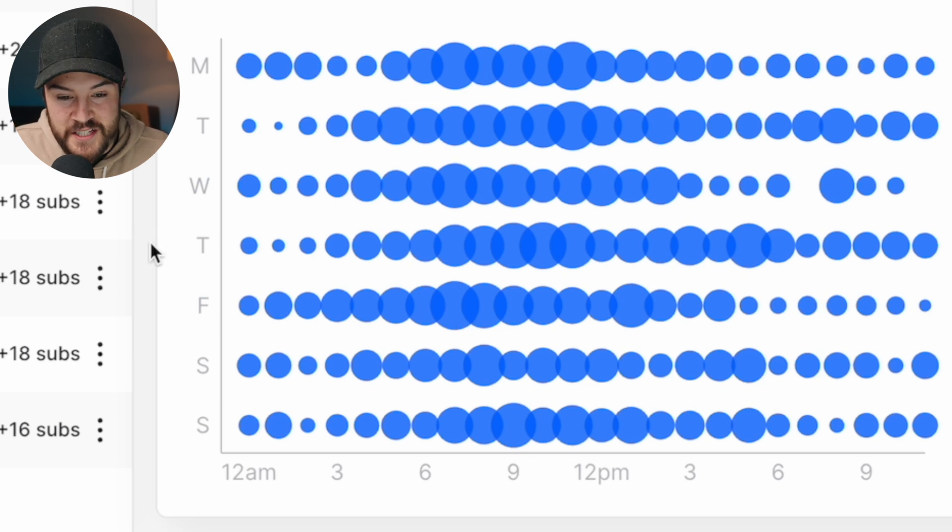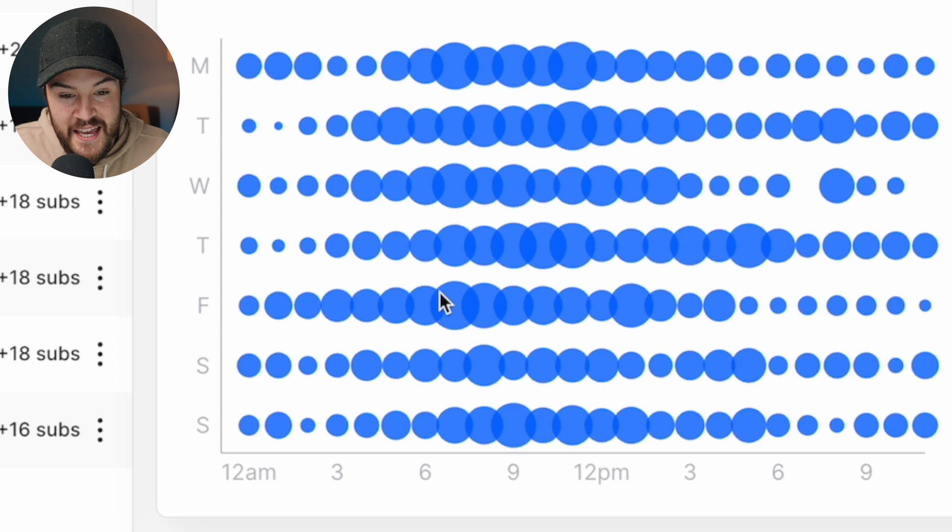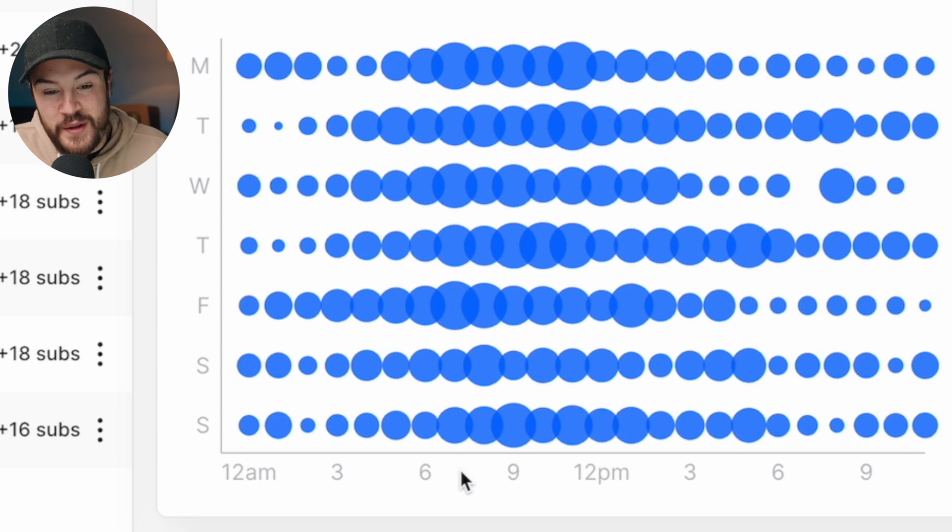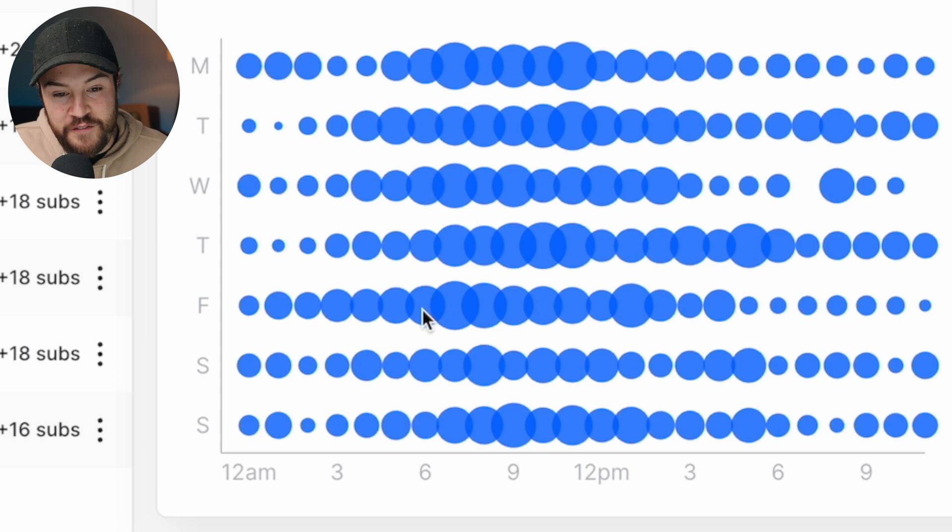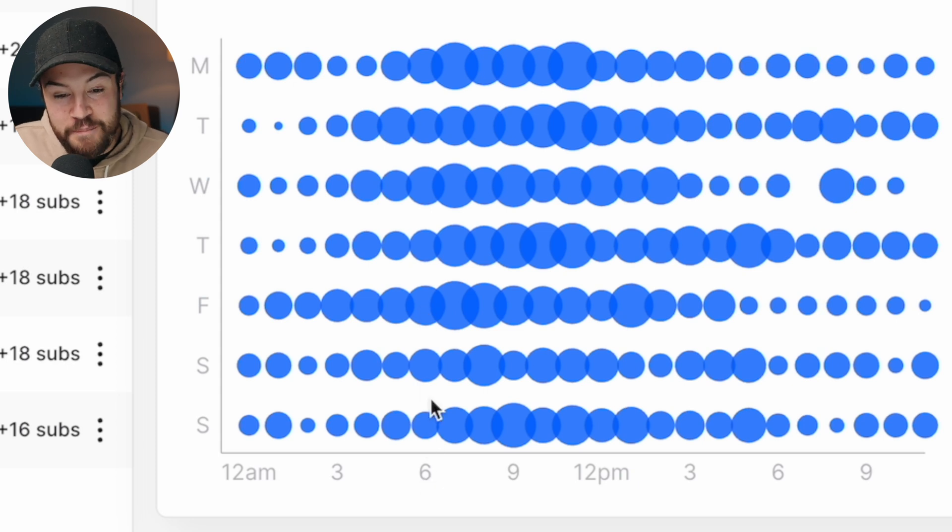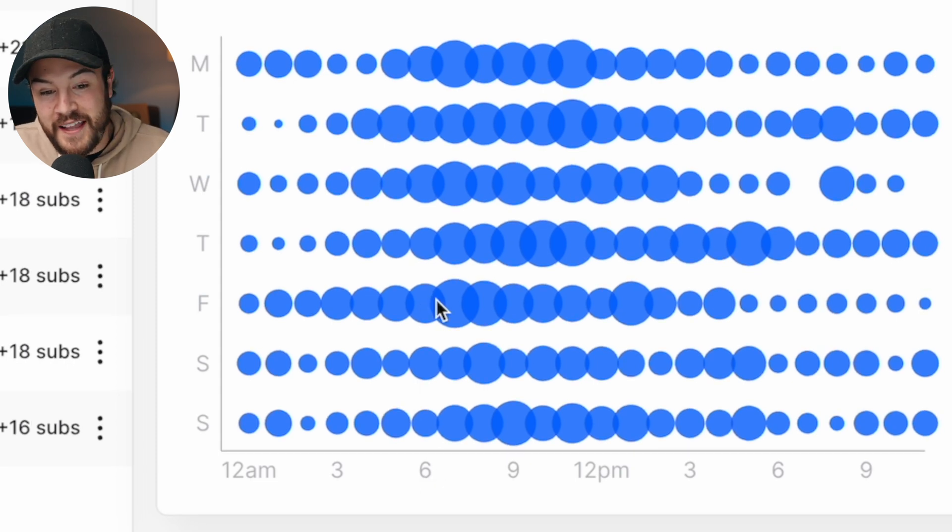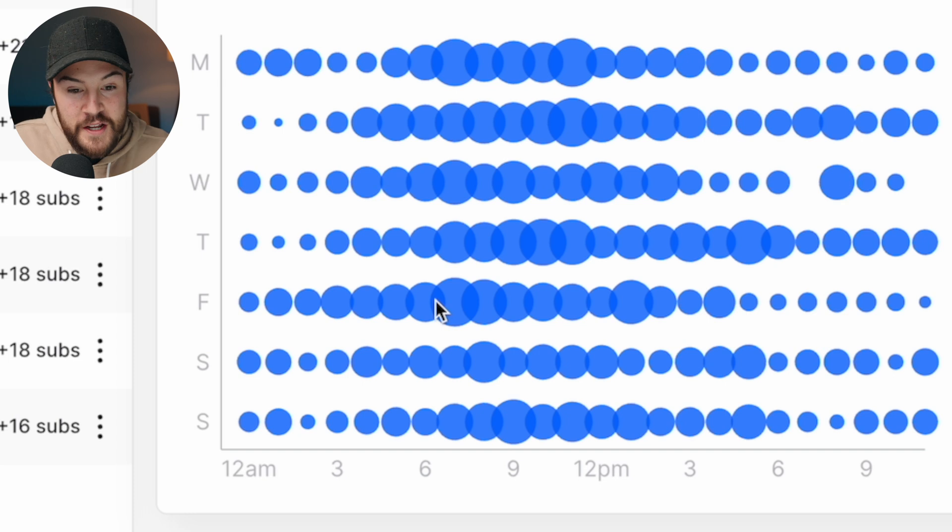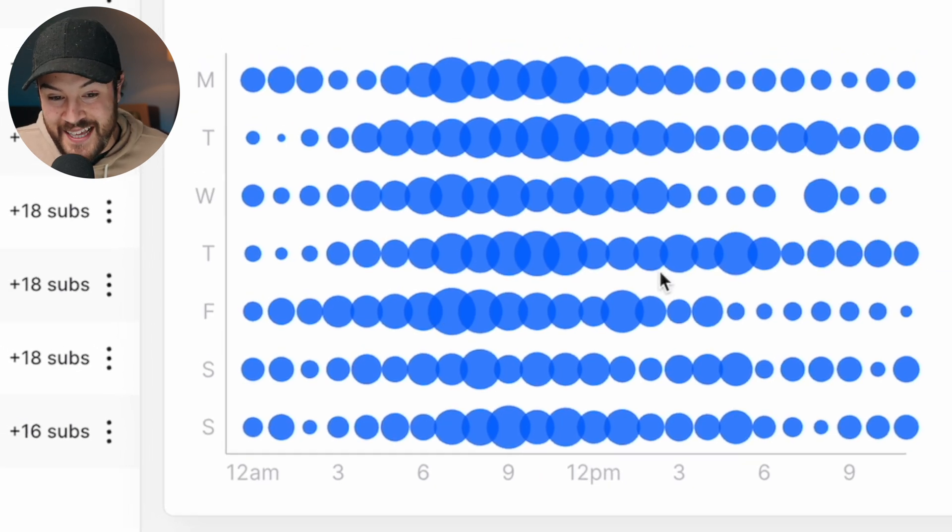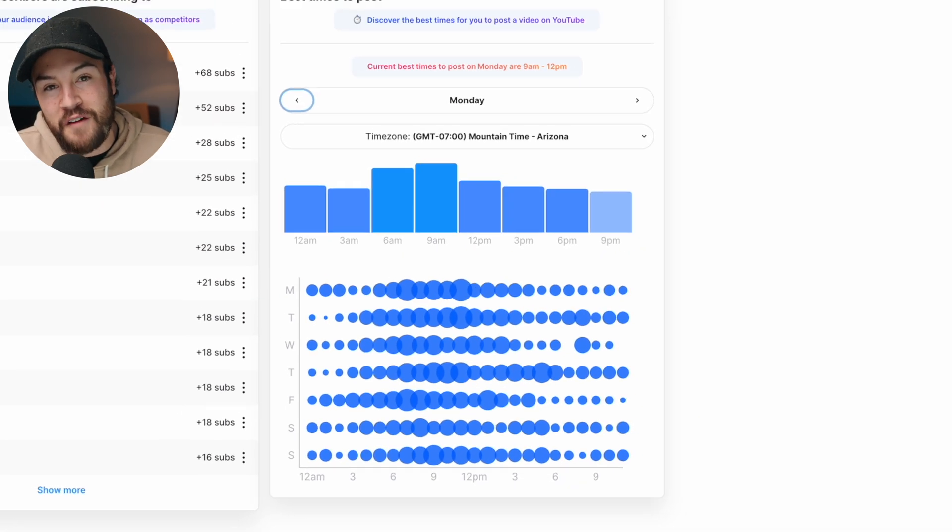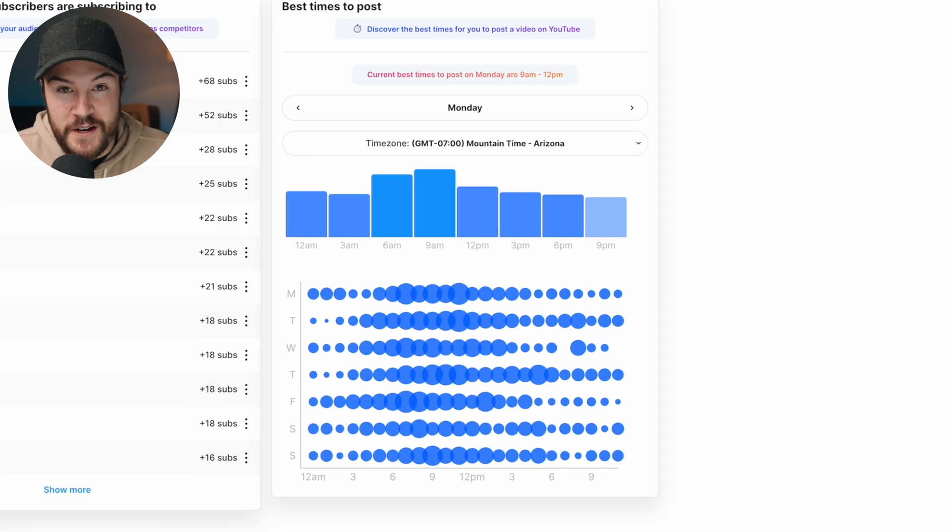Now, right here, we can see the biggest circle, which is gonna be about 7 a.m., but we don't wanna post right there. We actually wanna beat the crowd, and we wanna post right around 6 a.m. where the traffic is starting to increase. And then when the most people are online, the video's already about an hour old, and that's when we're gonna get even more traffic to our video.